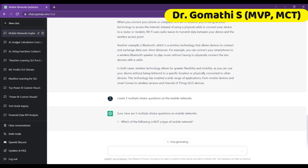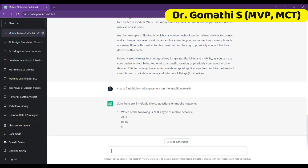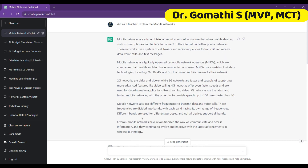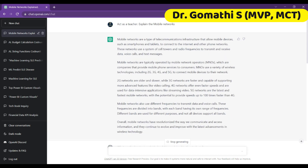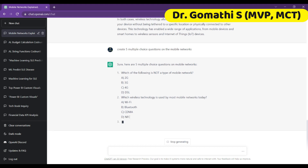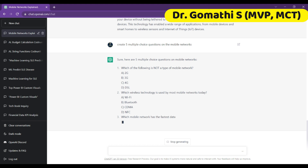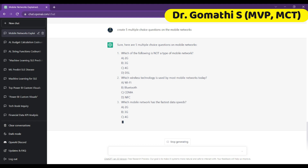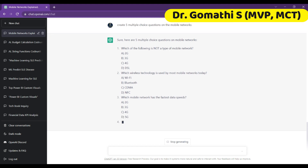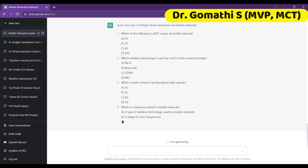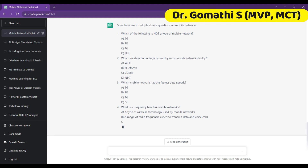It is giving me the question: 'Which of the following is not a type of mobile network?' and also showing the options. This question is created based on the previous explanations it gave us about mobile networks — based on that paragraph, it is giving us five MCQs. You can see the multiple choice options as well. If you have asked various questions and wanted to know about a particular topic, you can ask that as well.